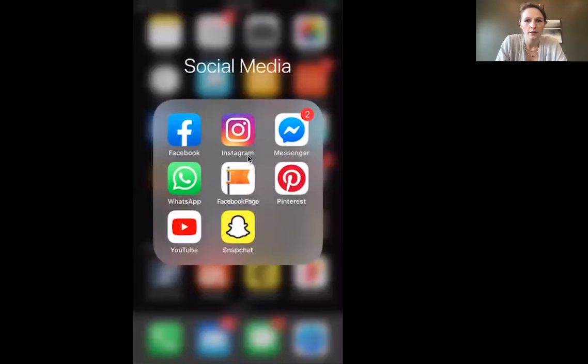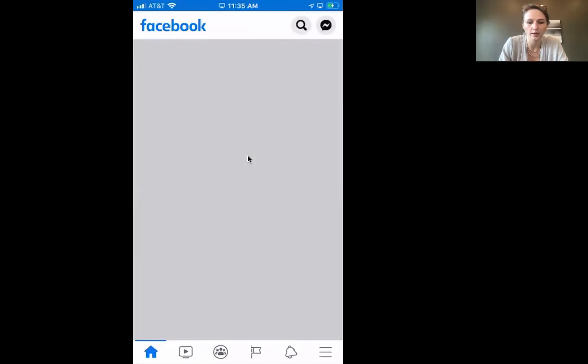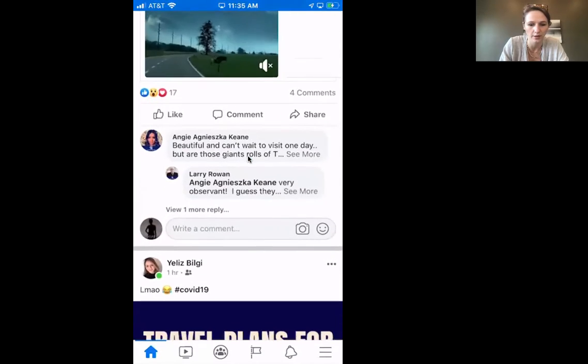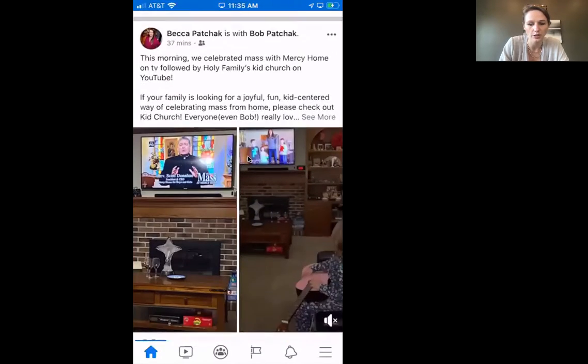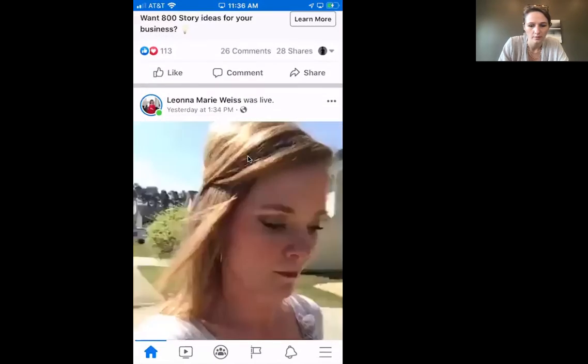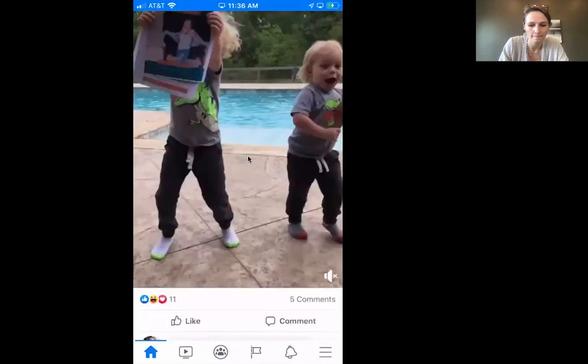I want to use my phone for that because most of us are generally on our phone. Here you have my phone — I most often happen to be scrolling on Facebook.